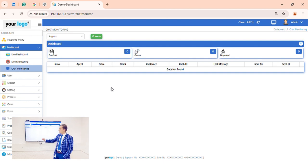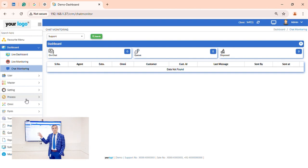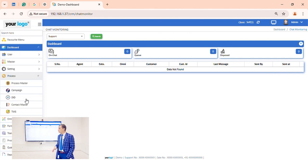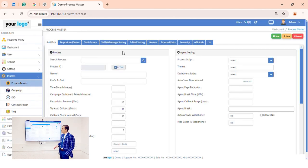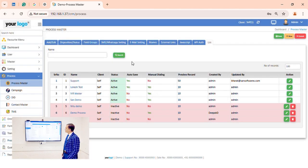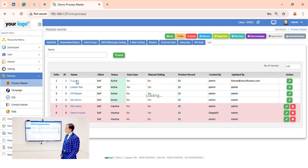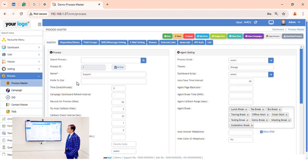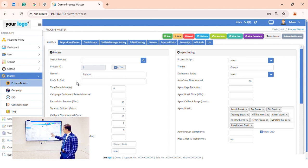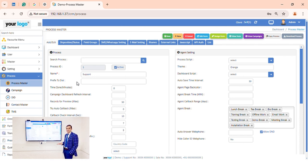Let's go to the process designing section where we can create multiple processes as per our requirement. We select one process from the list — here we are selecting the support process. There are various options, and as per the client configuration, we can do all kinds of configuration.